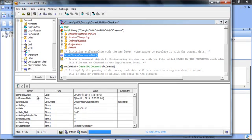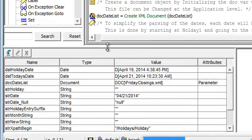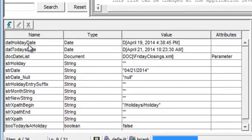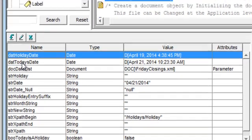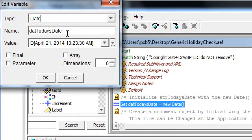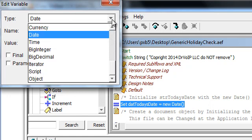So we have about 15 variables that we needed to create. And these variables include setting today's date. So we created a data type date. You'll notice you select your different data types up here.